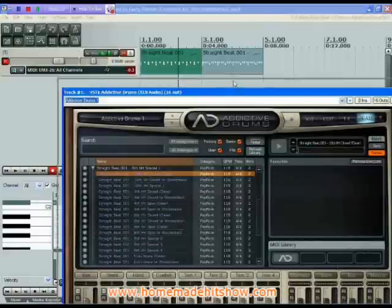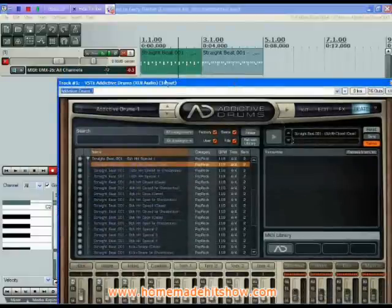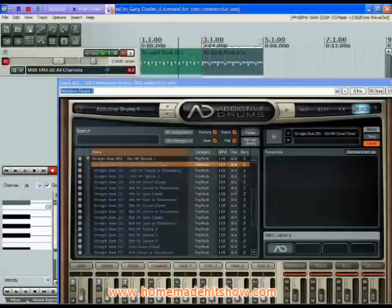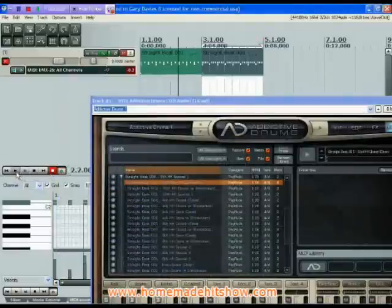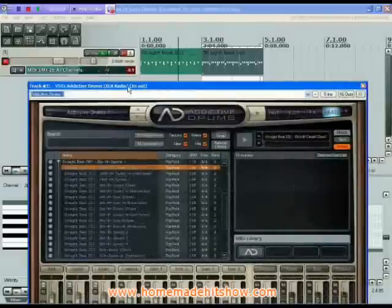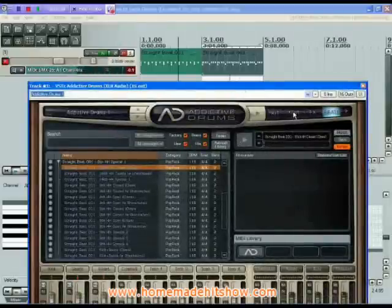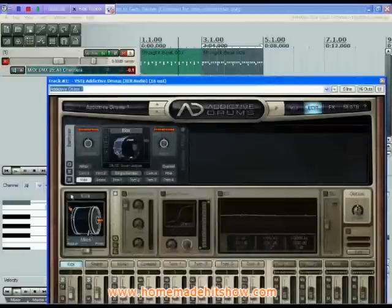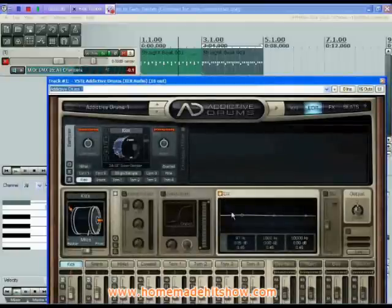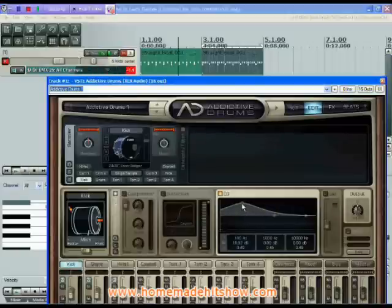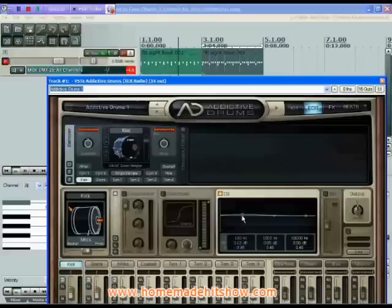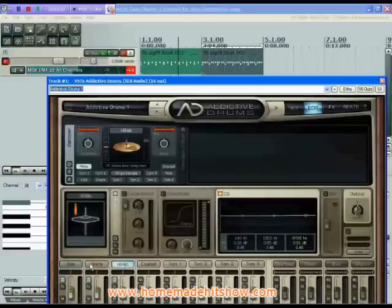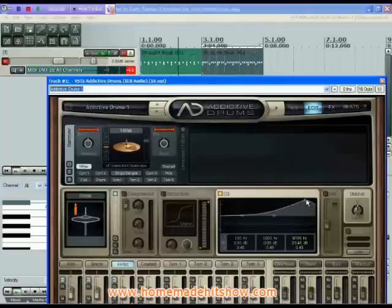We can edit the sound of the individual notes. If I loop a pattern and turn on the loop function, starting with the kick drum — perhaps we want to add a bit more thump to that. Turn on the EQ and pull up the low frequencies. You can hear what that's done. Same on the hi-hat — perhaps increase the high frequency on that. A bit harsh, but you get the idea.